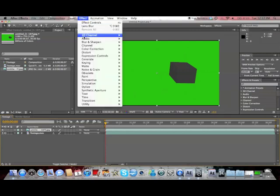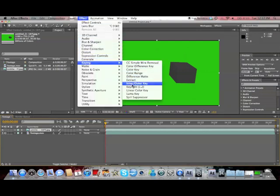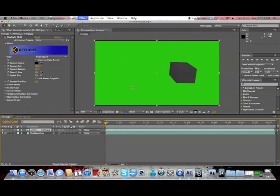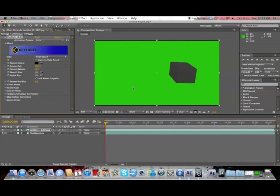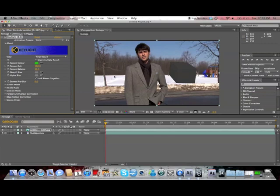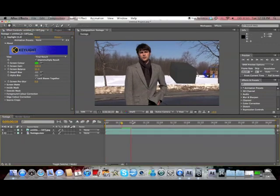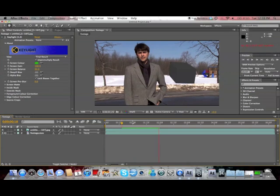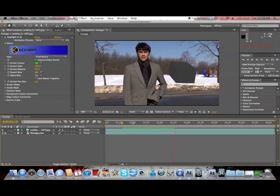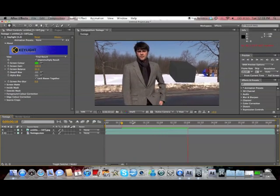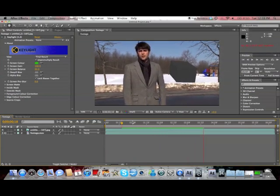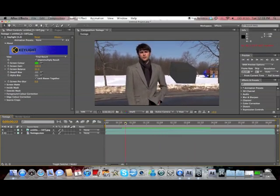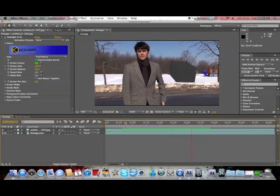So now we've got to get rid of the green. This is the pretty easy part. So you go to effects, keying, and select key light 1.2. And you do the screen color, you get rid of the green. And there it is. Pretty quick. You can see that the box actually follows the tracking of the camera. So that's basically how you do this. This is a pretty easy tutorial.